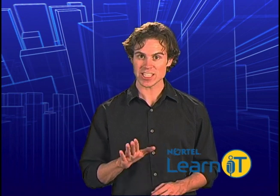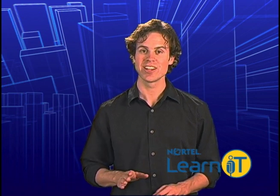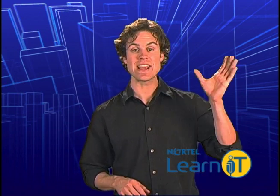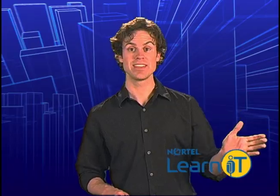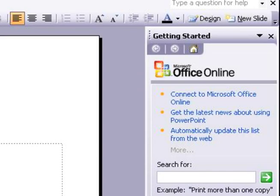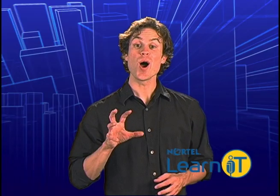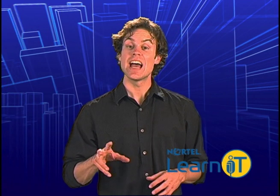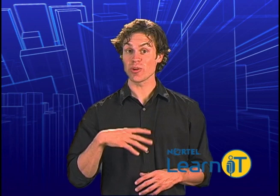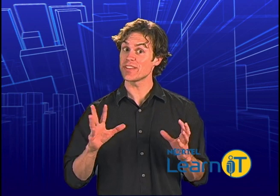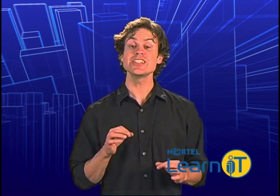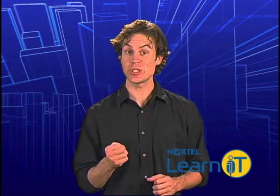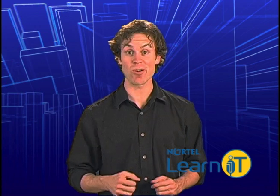And, last but not least, on the right is the Task Pane. This displays different options depending on context or on selections that you make within the Task Pane. Okay, now that you know your way around the screen a little better, let's jump into using PowerPoint.